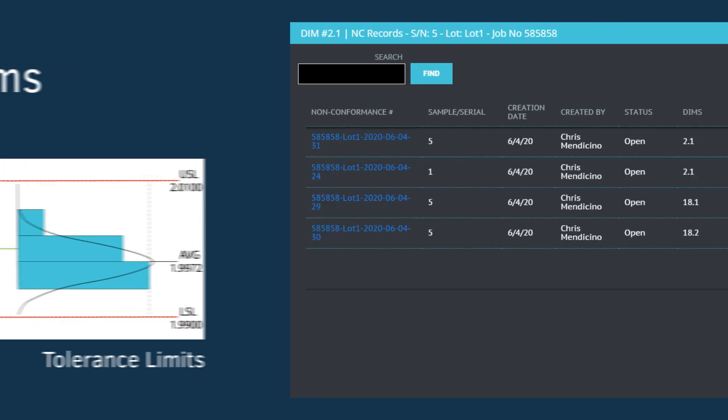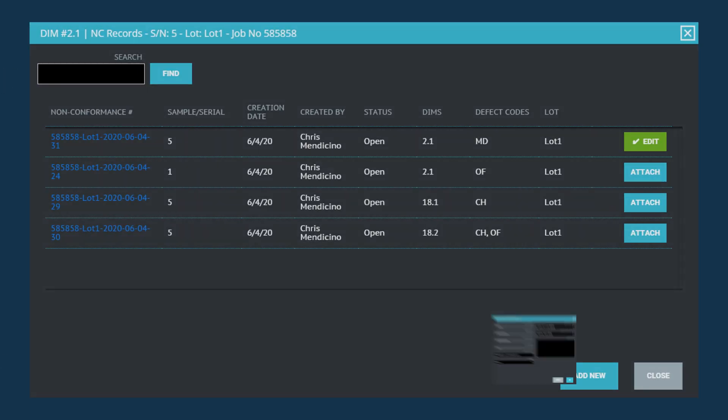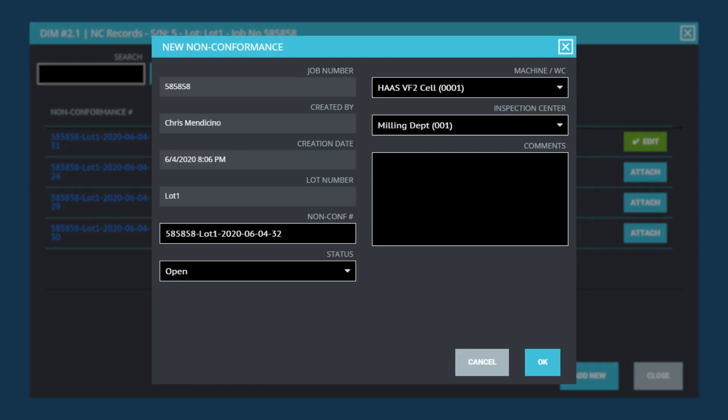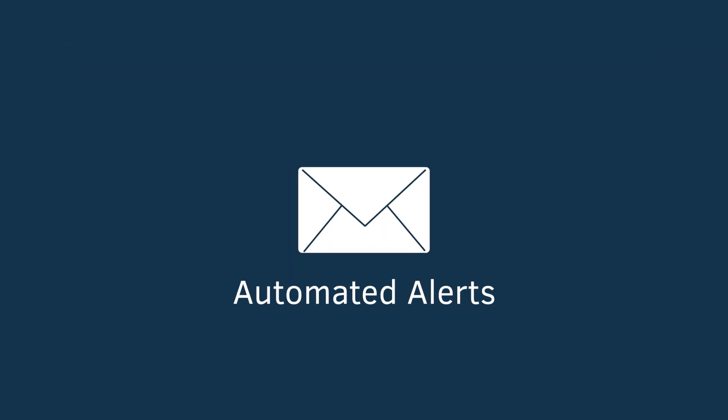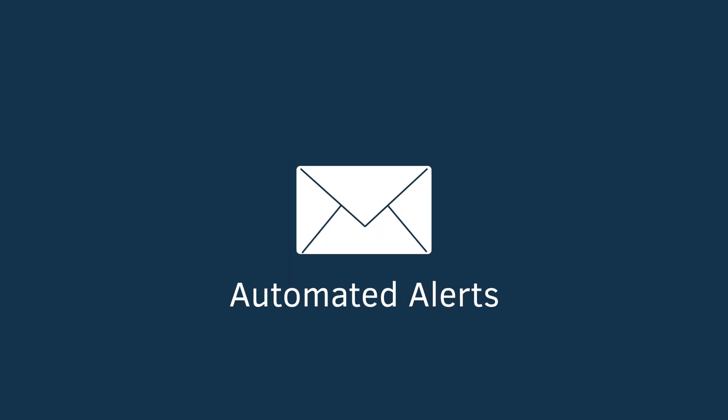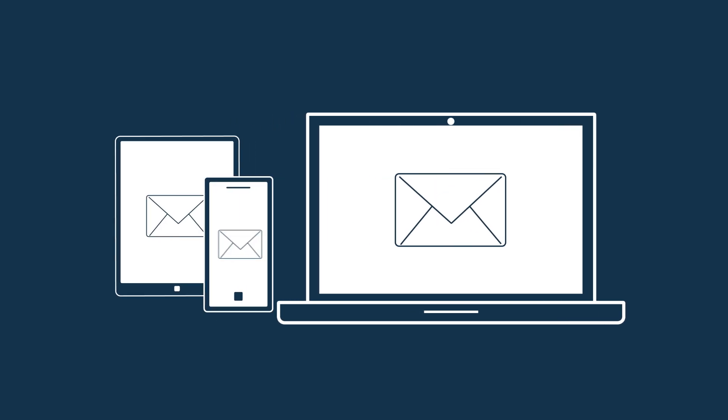If a feature doesn't pass inspection, NCRs can be immediately generated, and automated alerts keep your management teams informed, no matter where they are.